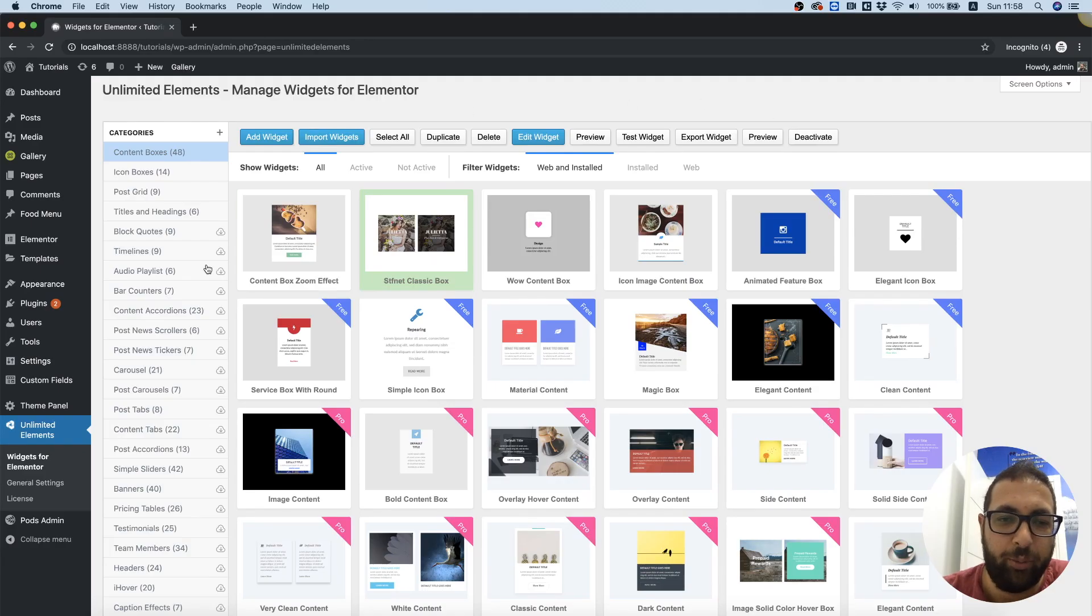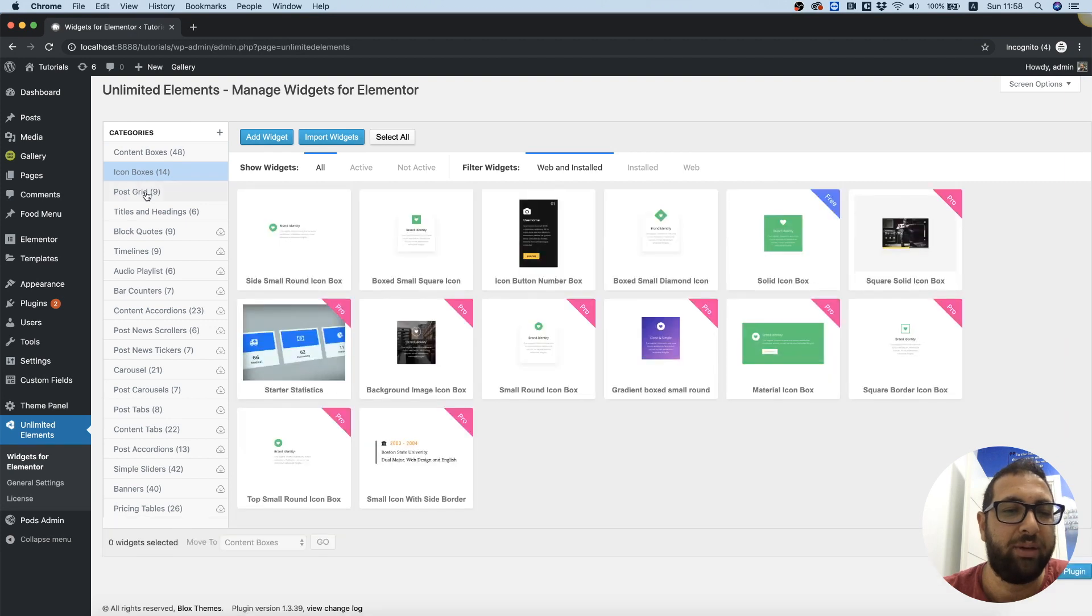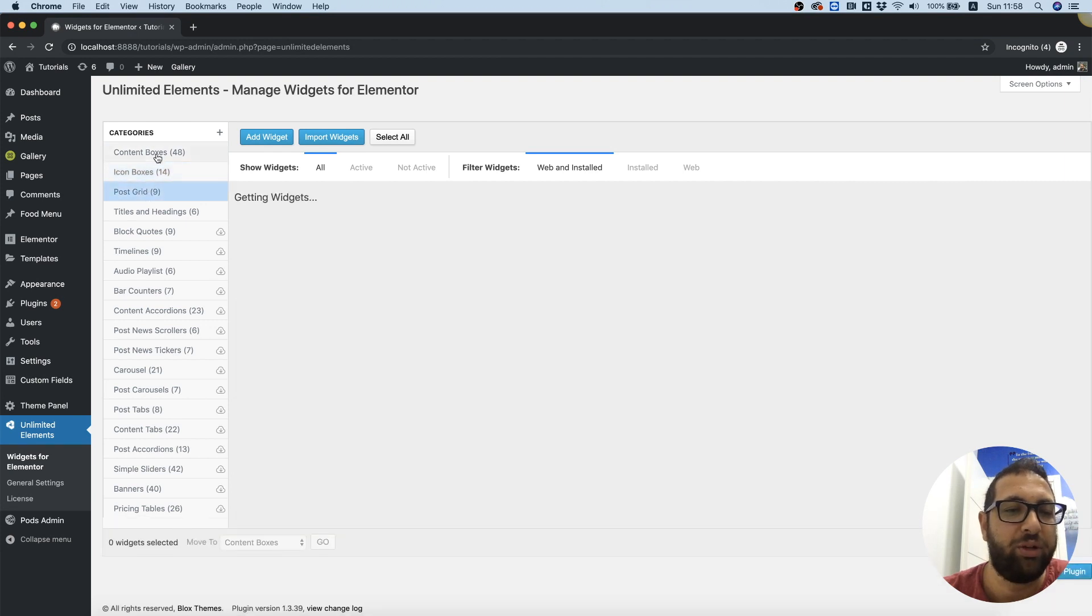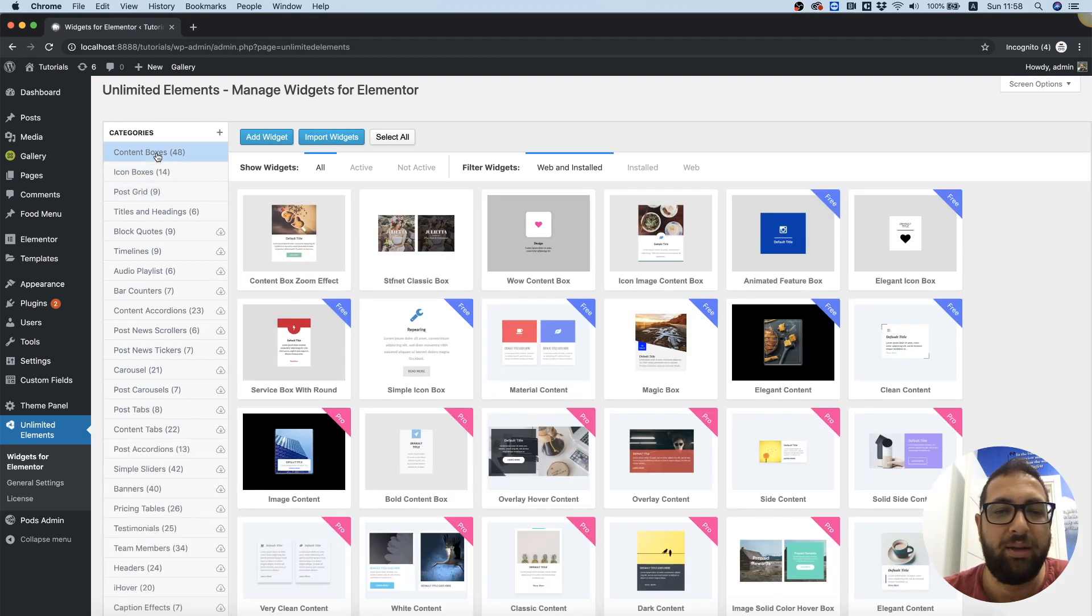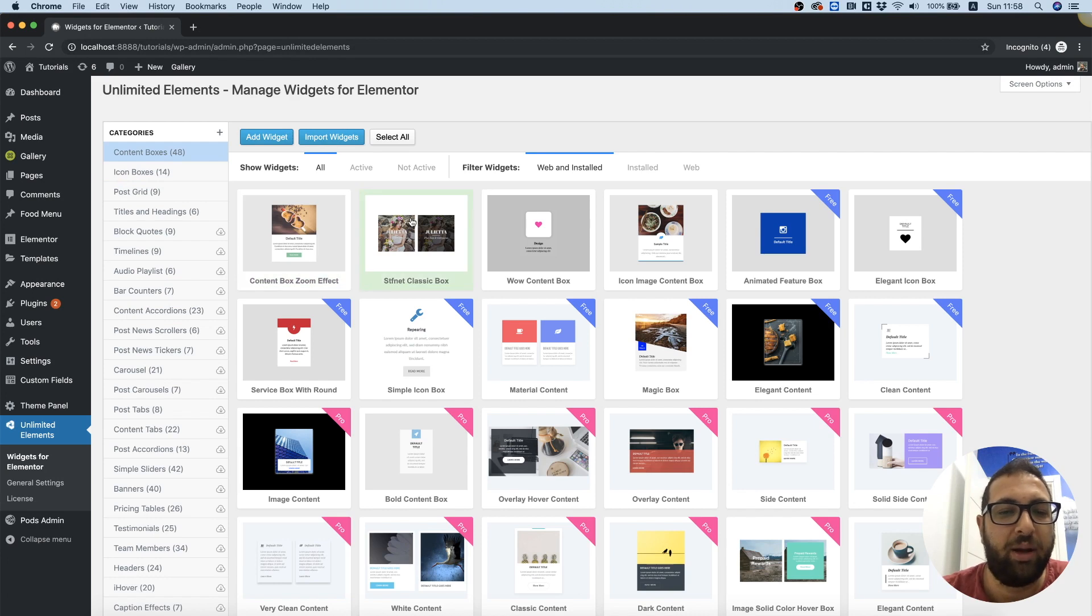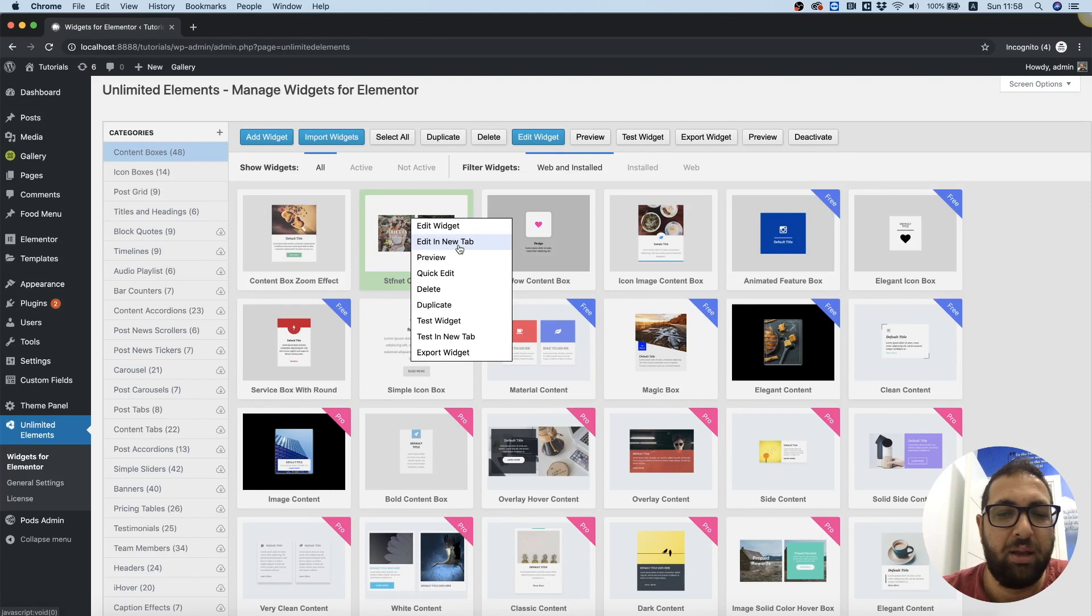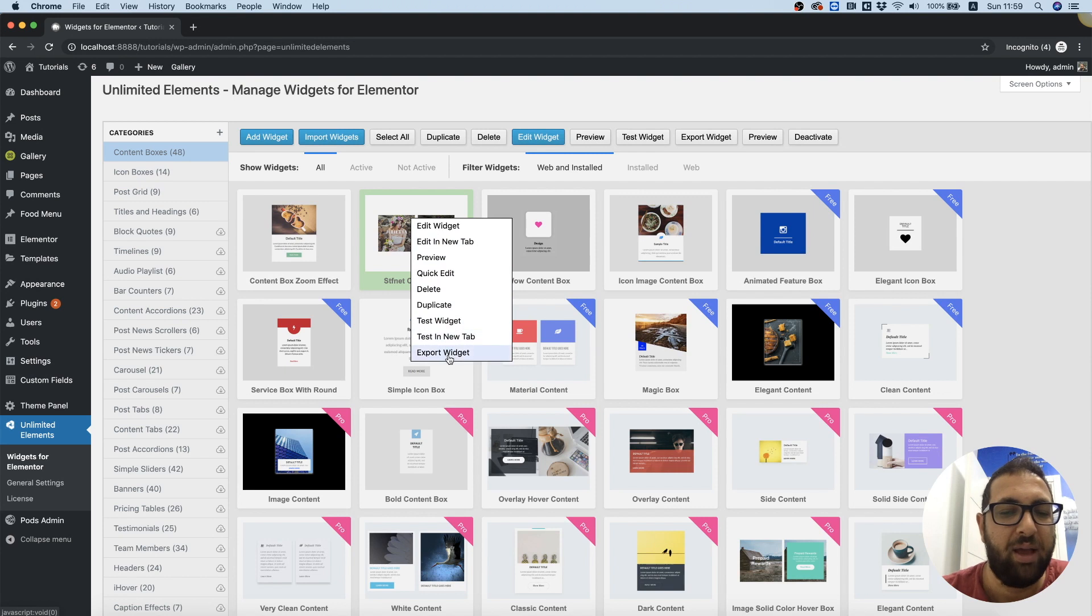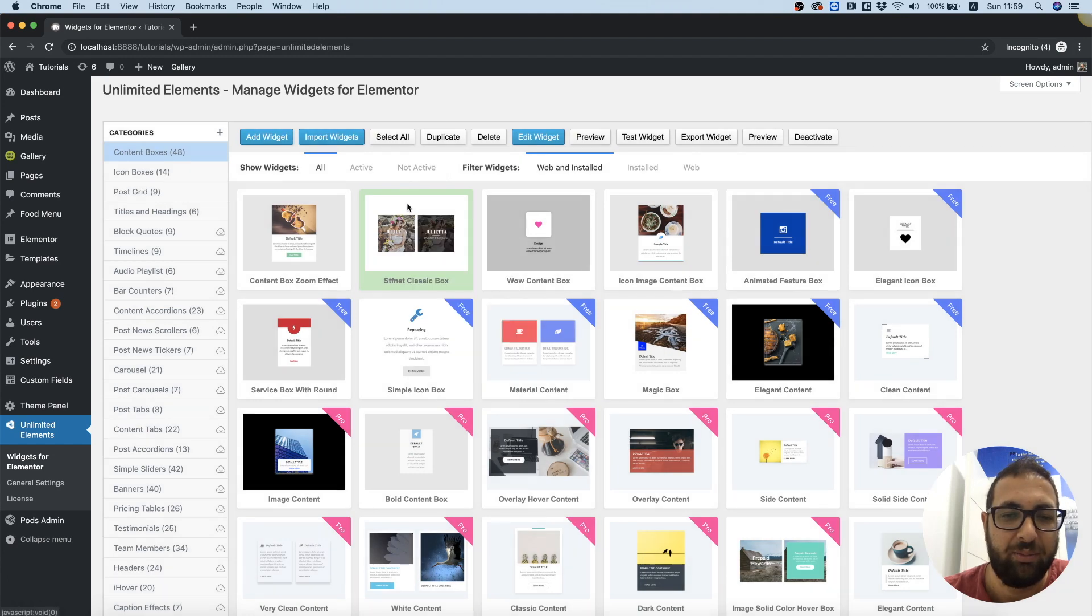Inside of the widget library we can navigate into different categories of widgets, and each widget has a couple of options. Edit, edit in a new tab, preview, quick edit, delete, duplicate, test, and export. I'm going to take you through all of these and explain what each one does.